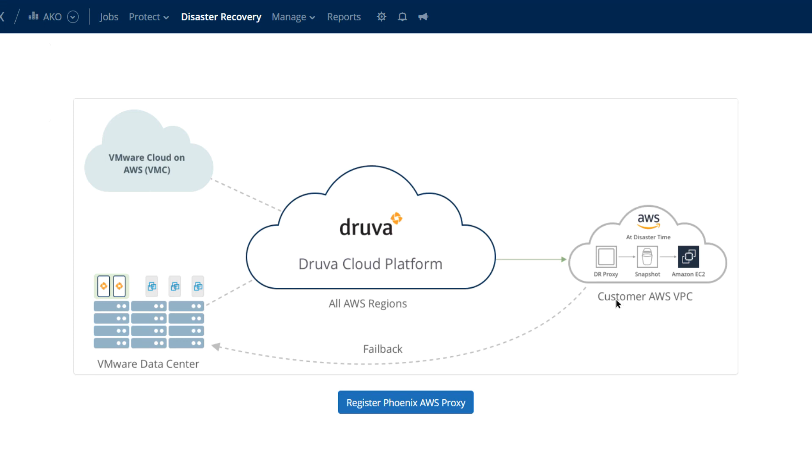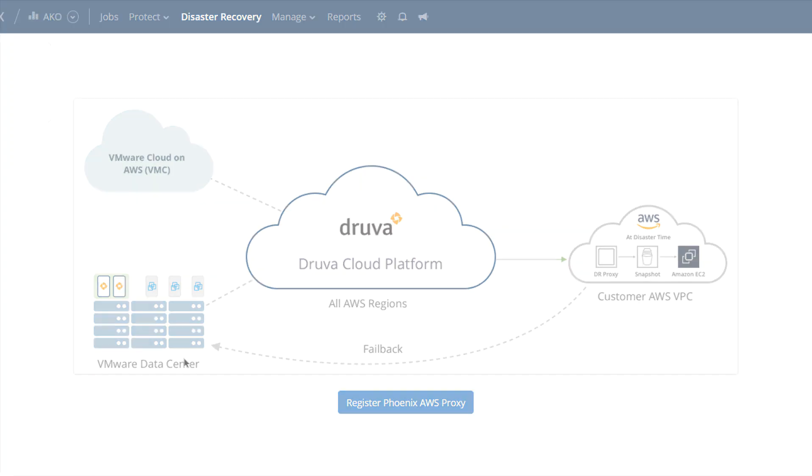What happens once you've rebuilt your local data center? We actually have an orchestrated failback feature as well that will convert the EBS snapshots back into a VMDK. All of the changes that happened while those instances were live are captured and maintained and brought back during a maintenance window. So there's no data loss. You can keep your business running smoothly, and Druva is here to help make that happen.